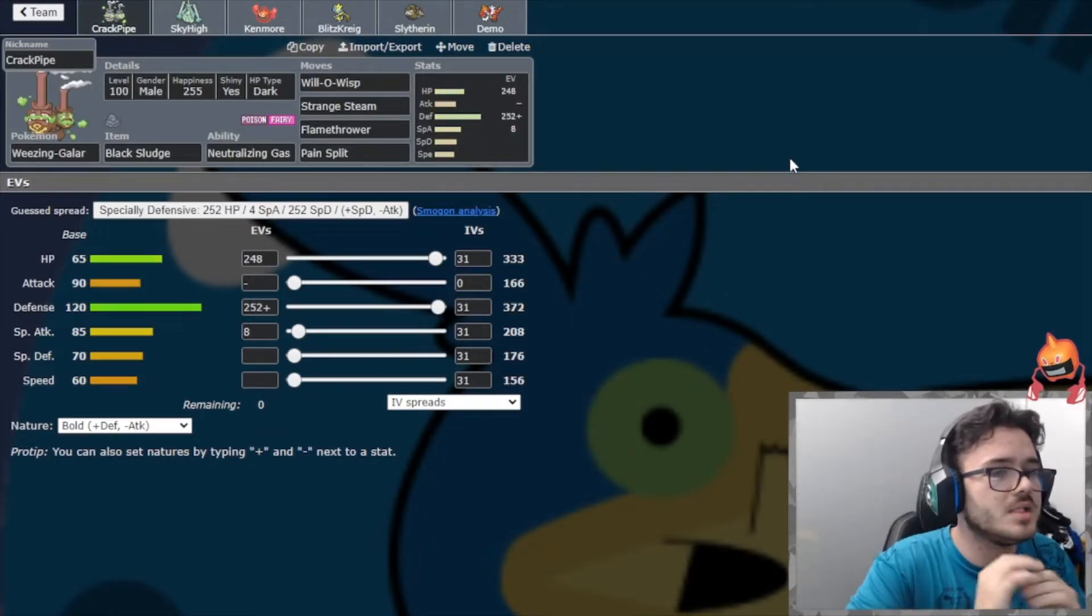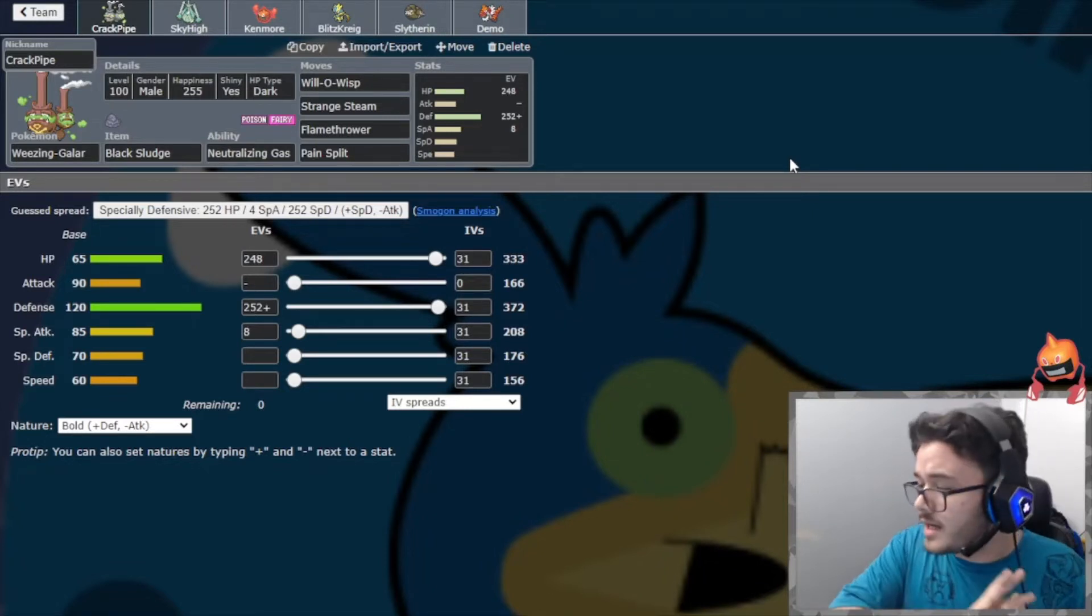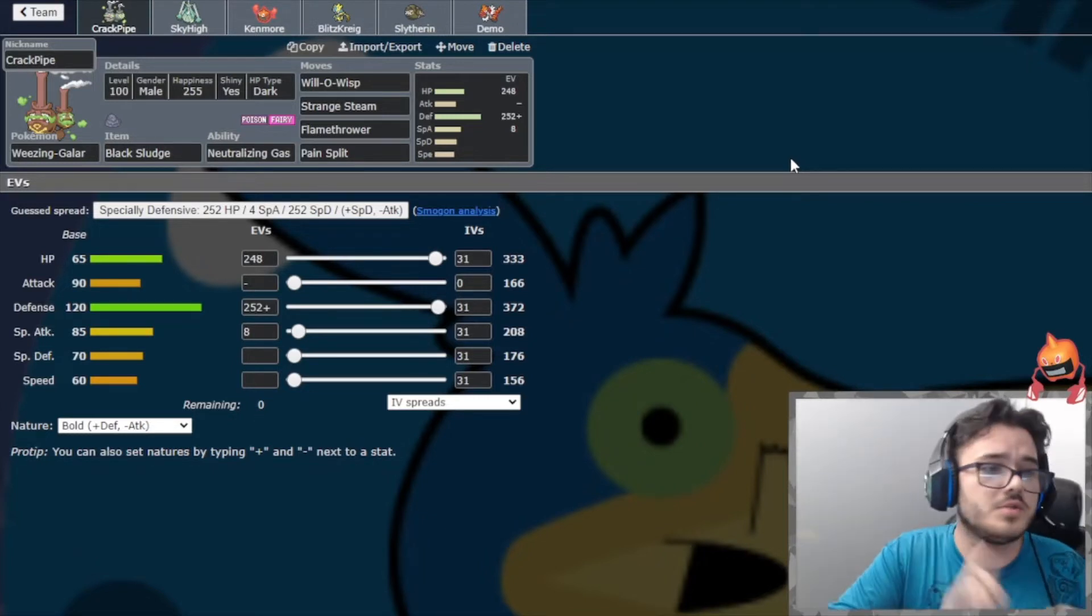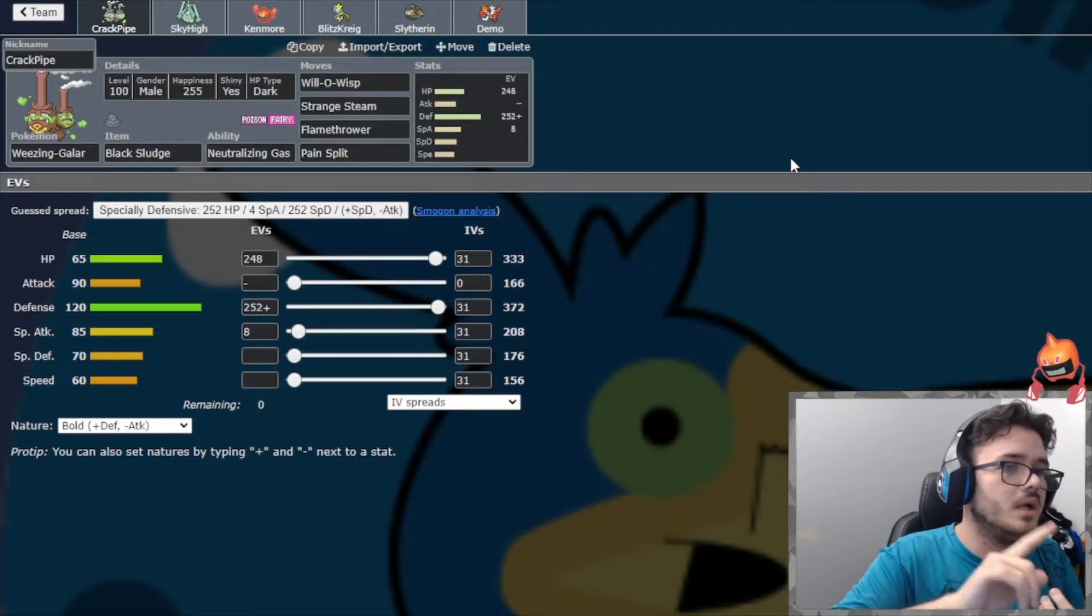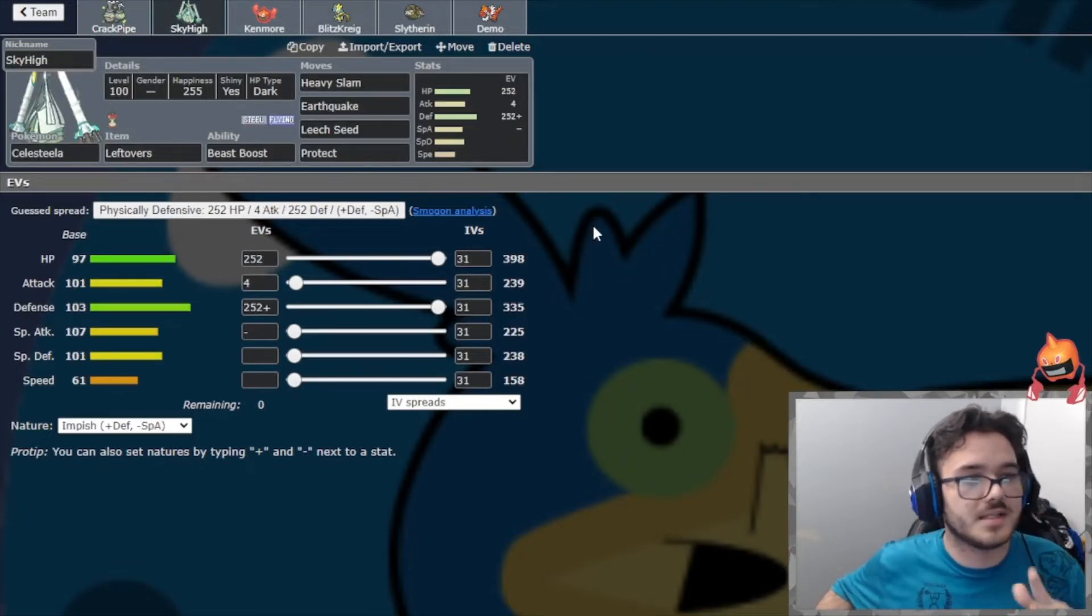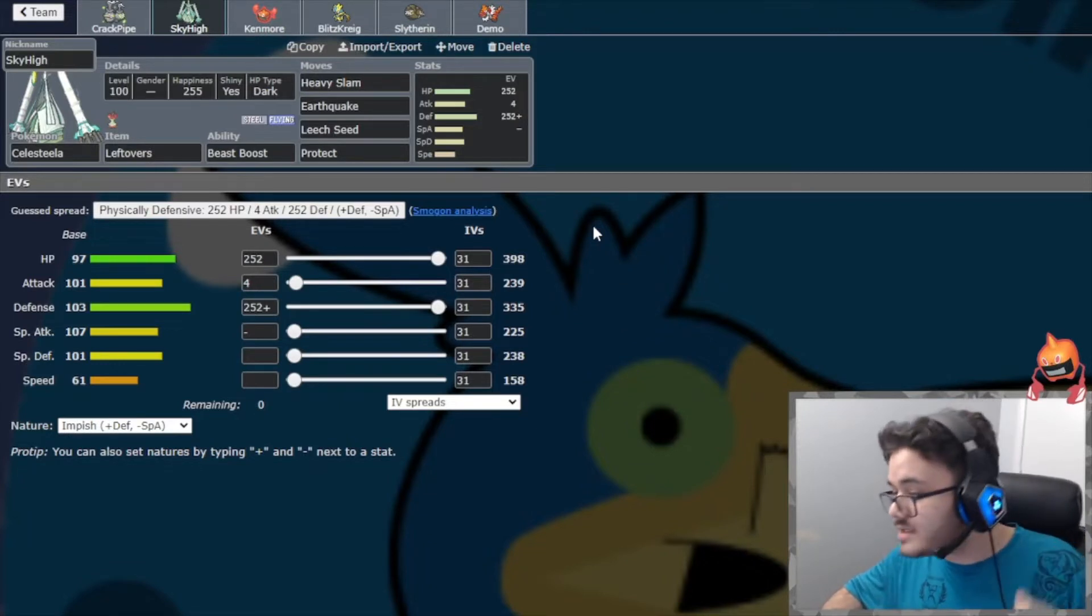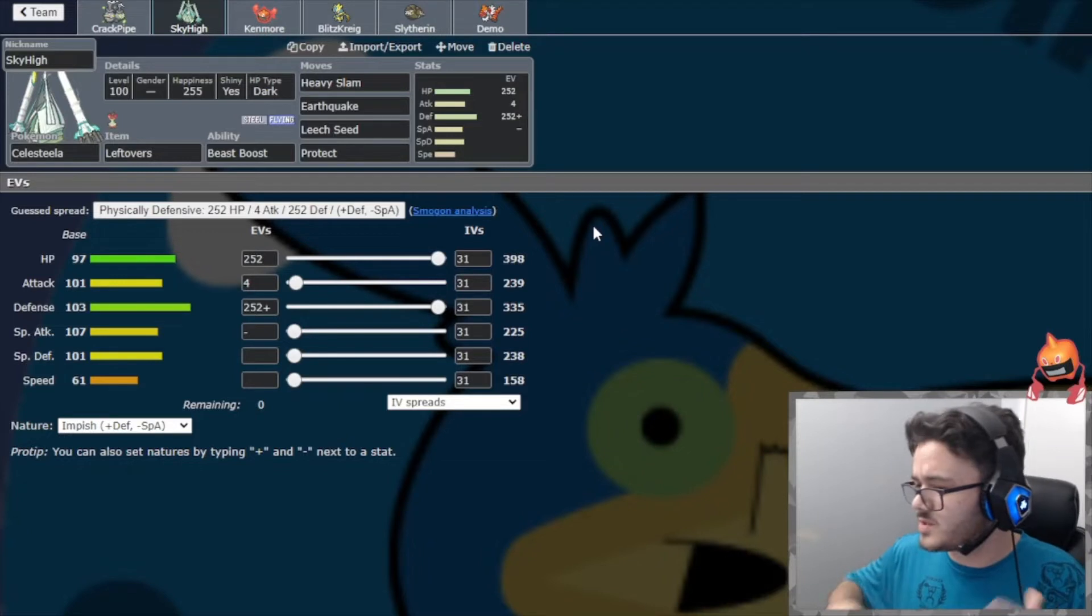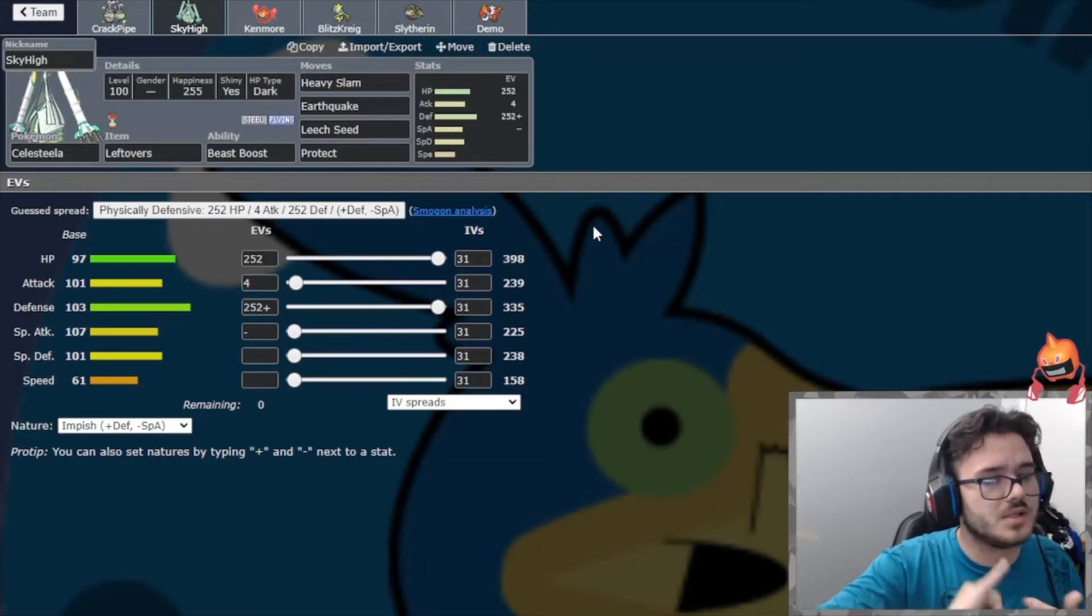I'm gonna go ahead and go over the team real quick, see what we're bringing. We got Crackpiper Weezing, this is basically my guaranteed Urshifu switch-in. Even if it has Iron Head, I don't believe we get two-coded by it, which is amazing. We're bringing Will-o-Wisp, Strange Steam, Flamethrower, and Pain Split. Will-o-Wisp and Strange Steam basically for the Urshifu, Flamethrower for Scissor, Pain Split for recovery. Max physical defense.